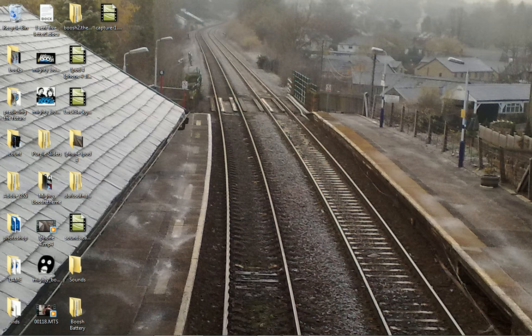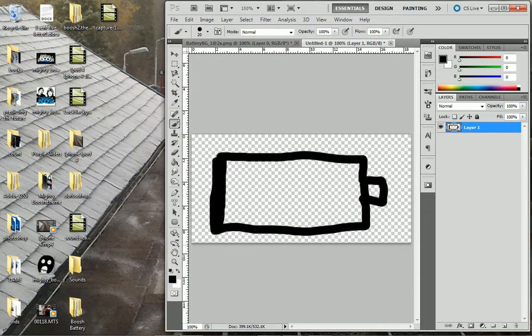What you want to do is open up your image editing. I'm going to use Photoshop. I already have mine open here.